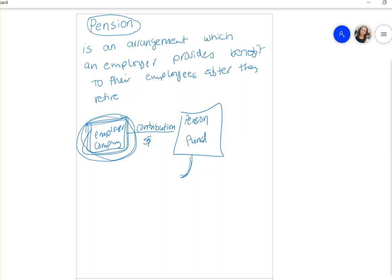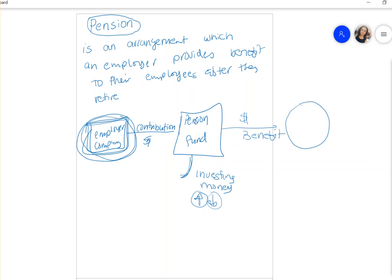The money goes into the pension fund, and the third party responsible for that fund invests it. Money could go up or down — if the stock market is bad, the investment could go down; if times are good, it could go up. The third party monitors the pension fund and is responsible for paying the benefits and issuing checks to employees when they retire.